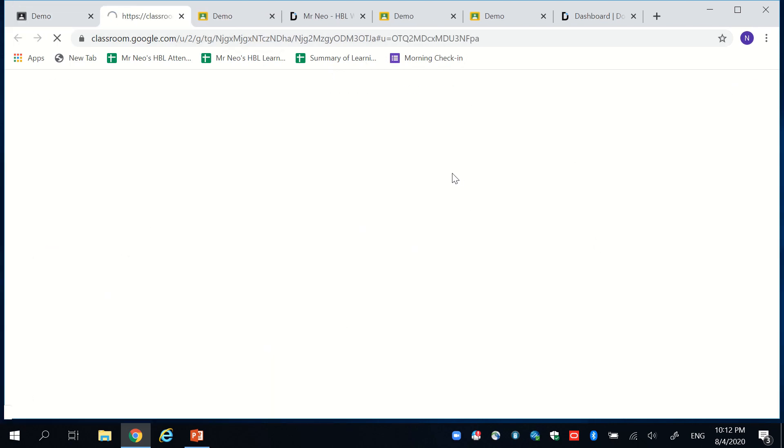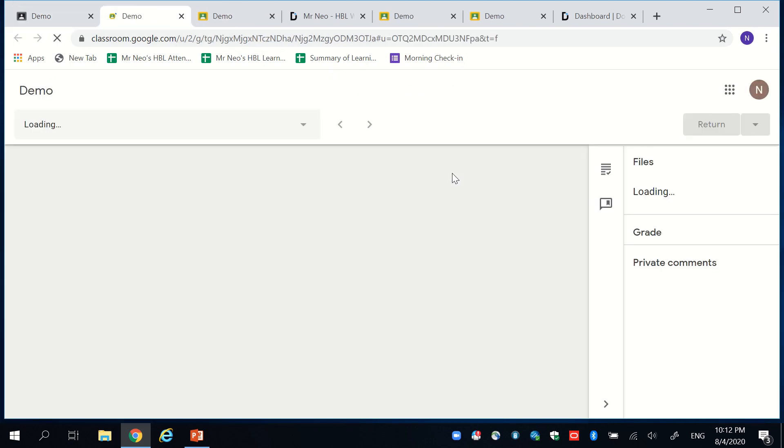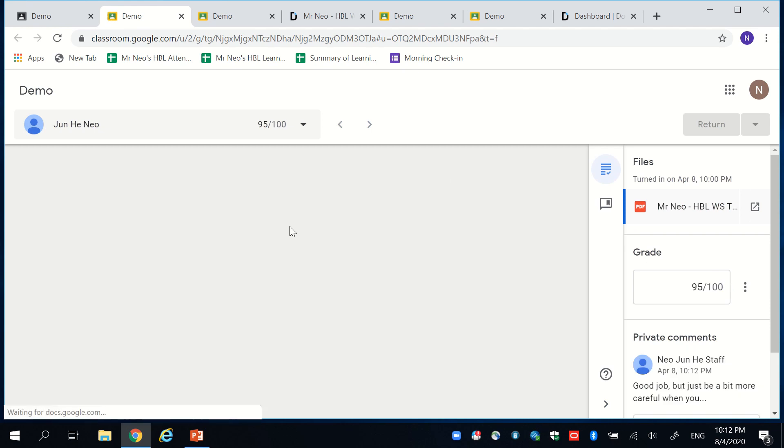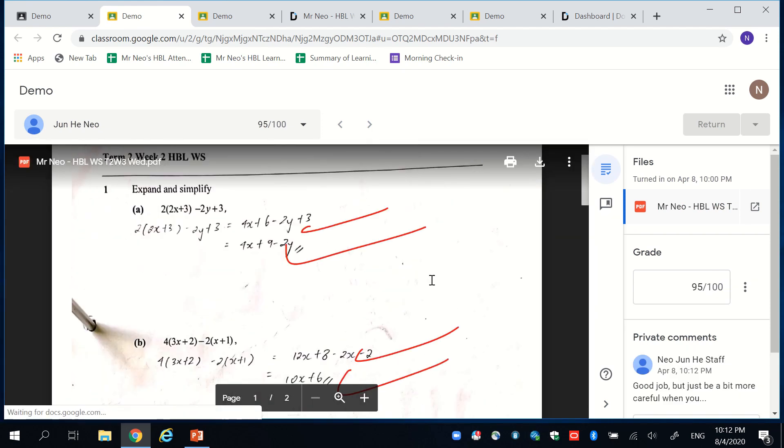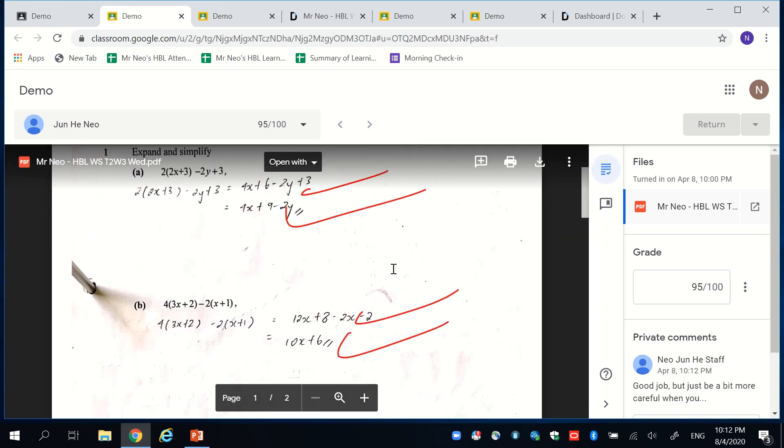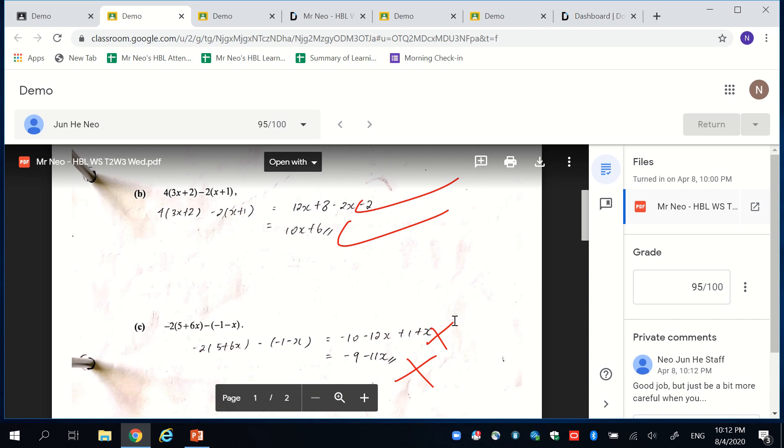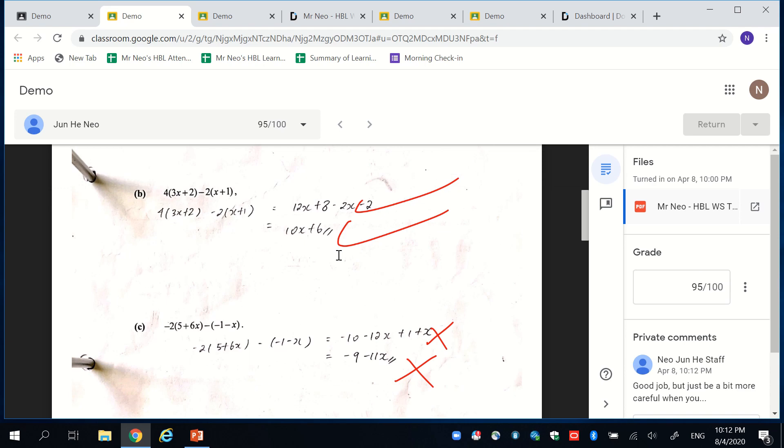From a student's point of view, they will open the same file on their app via the laptop or the phone. And they can see your marked feedback for them and your comments and your marks for them. They can simply do the corrections on their hard copy paper by referring to your feedback.